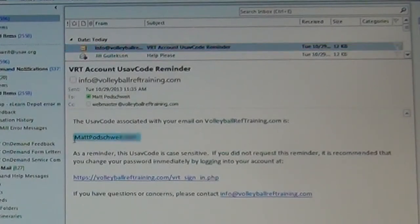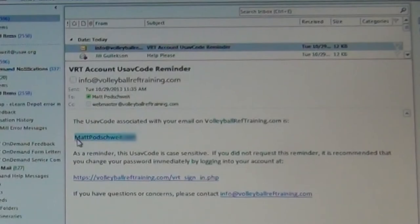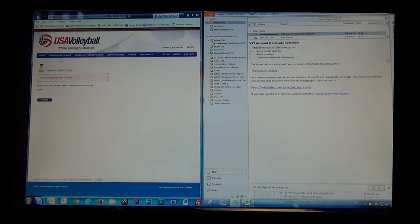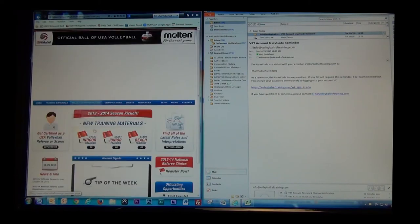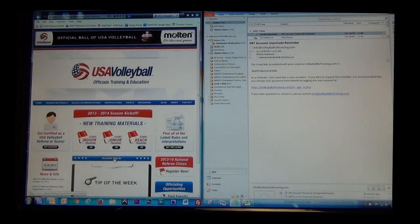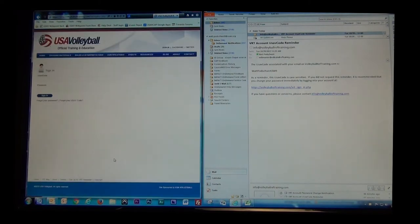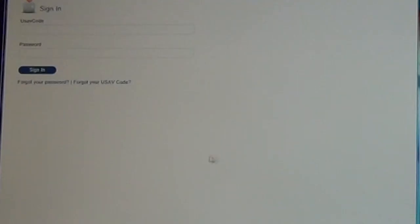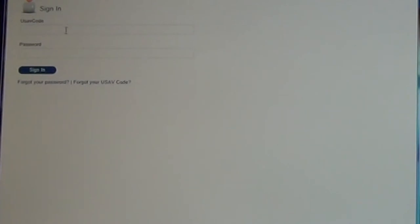I'm going to go ahead and copy mine out of the email, then I'm going to go back to the site, hit the Home button, and then click on the Account Sign In button again in the center of the page. From here, now I need to collect a new password. So now that I've copied my new USAV code from the initial email, I am now going to click on the link that says Forgot Your Password.